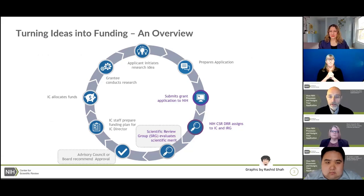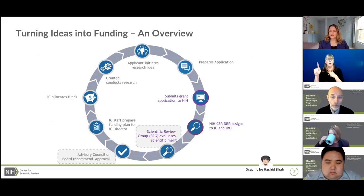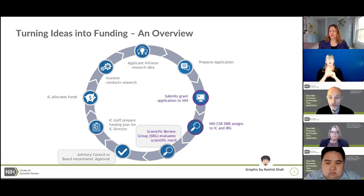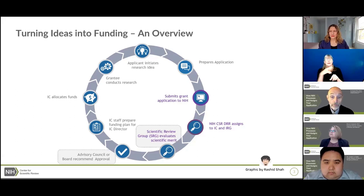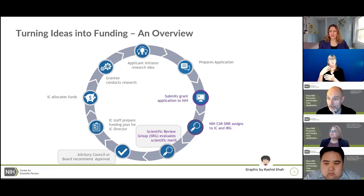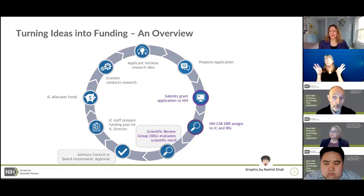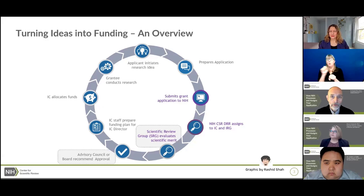This schematic depicts the lifecycle of an NIH grant, from the time an idea is initiated to the time of award. I'm going to focus on just a small part of the cycle — grant submission and how we assign the applications — stopping just before the applications get to the Scientific Review Group. I want to emphasize the important role of the Authorized Organizational Representative, or AOR, who works hand-in-hand with the principal investigator throughout this cycle.